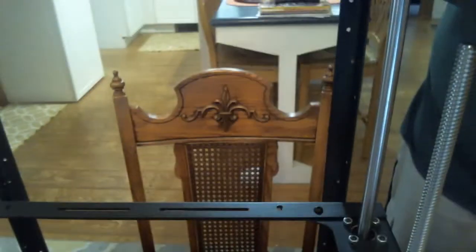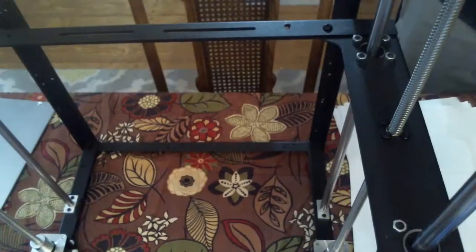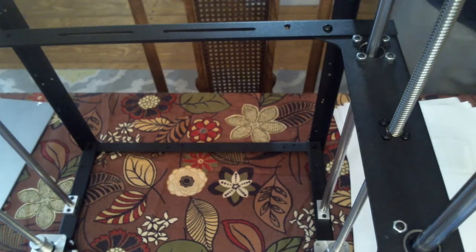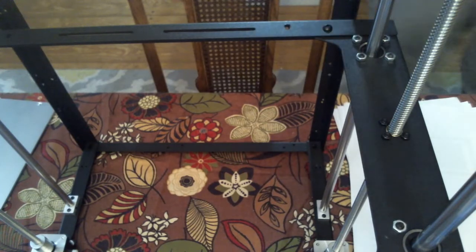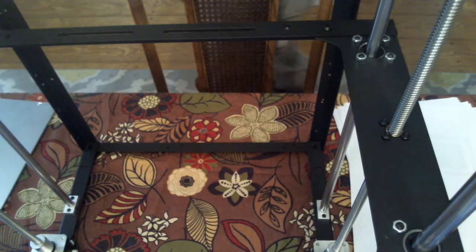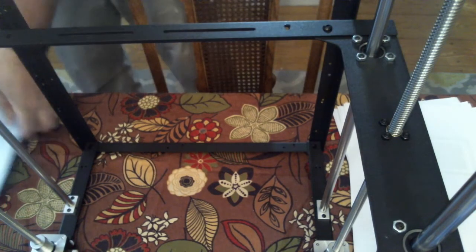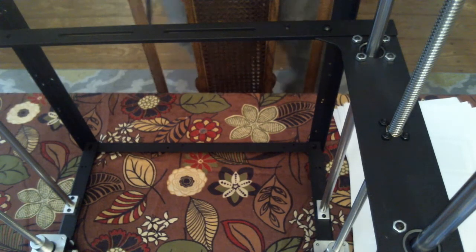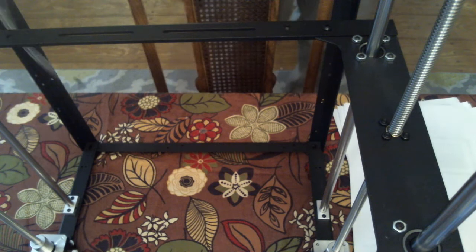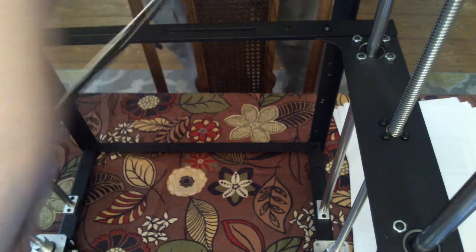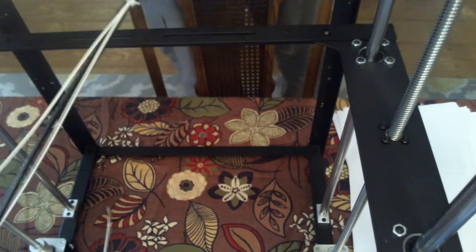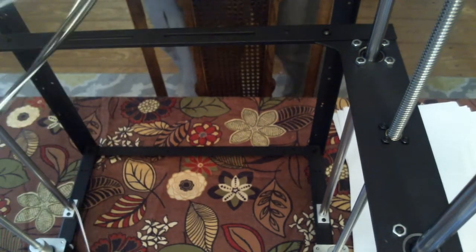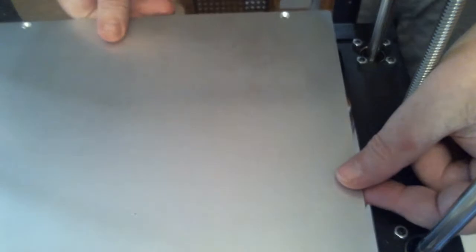So let me move this stuff around. Sorry for the wavy stuff here guys. Alright, so let's get going here. Heat bed on the 905X goes on like so.